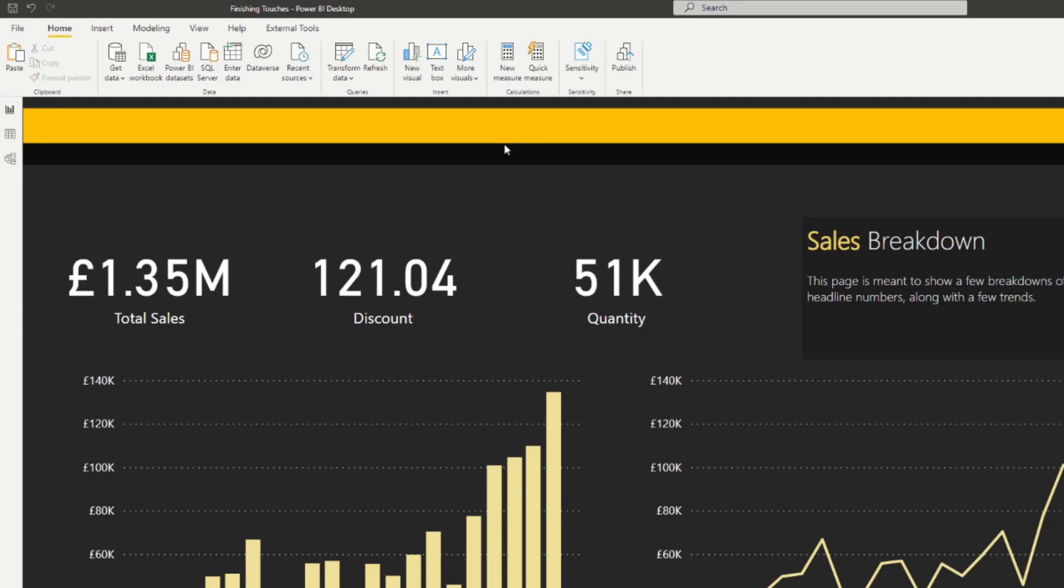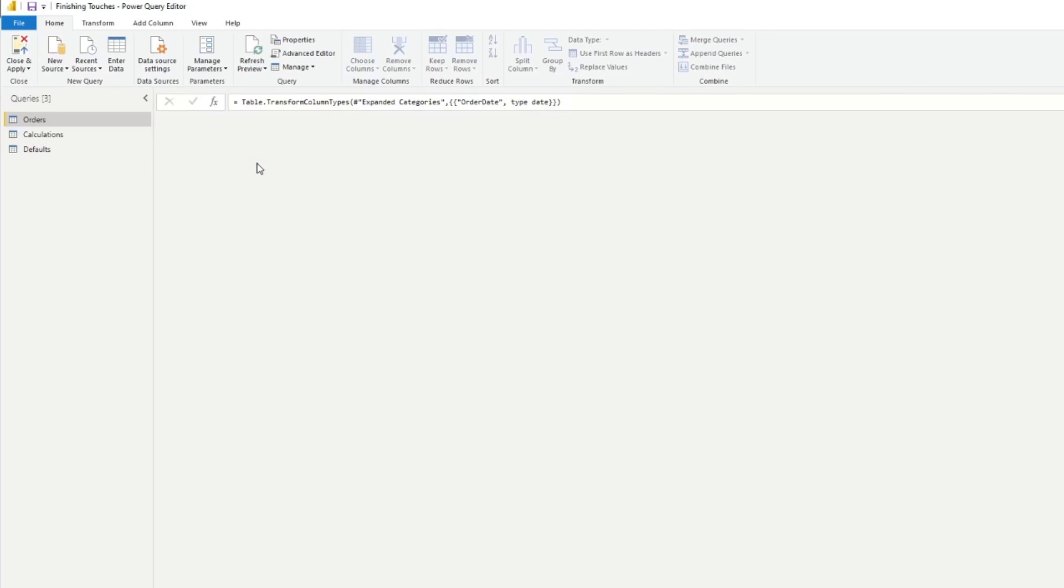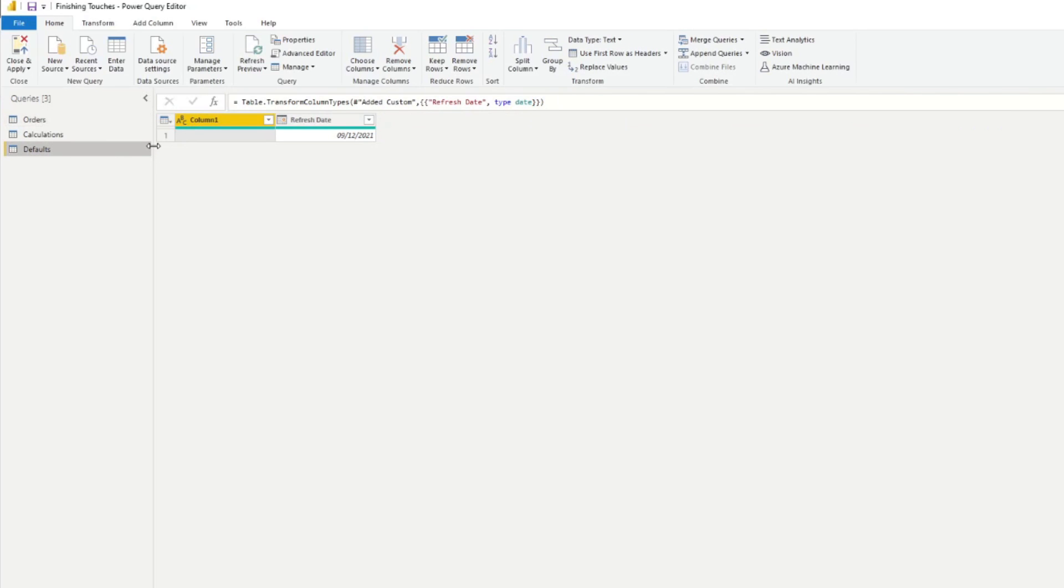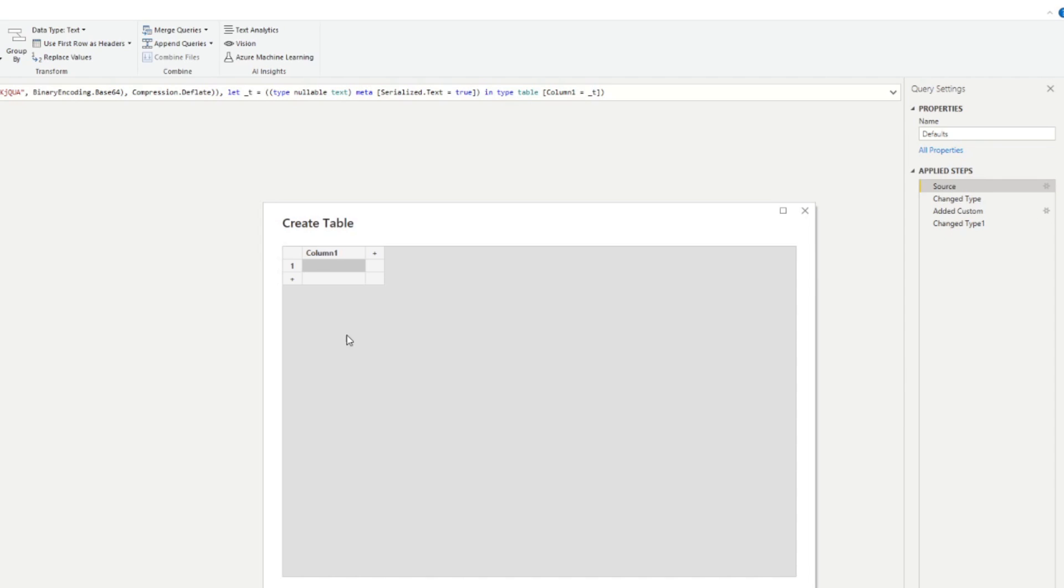So to add the versioning label in your report, we can follow the same method that we used for the last refresh date. So we're going to go to Power Query again, we can go to default here. And we're not going to recreate a new query, we're just going to reuse this one and just add some more details here. So instead of making this one empty, we're just going to name this one version. And let's say we're just going to name this one 1.0.